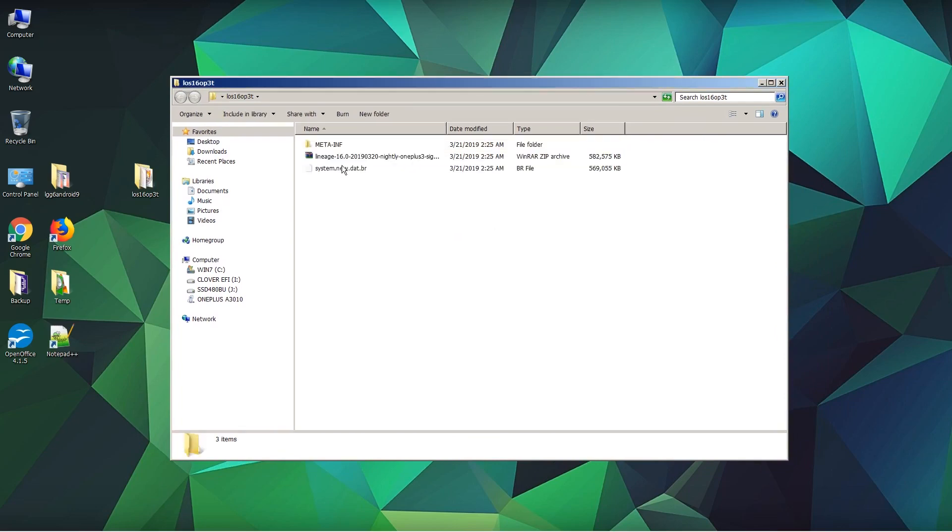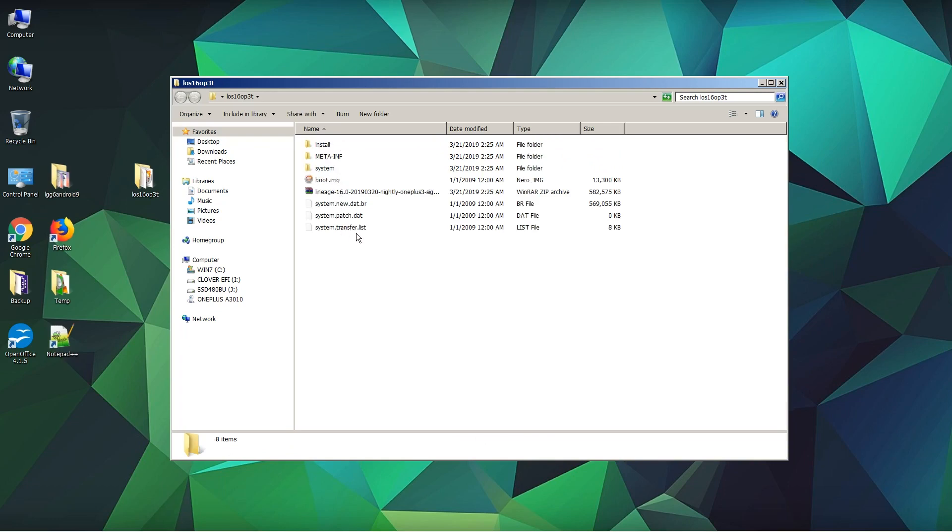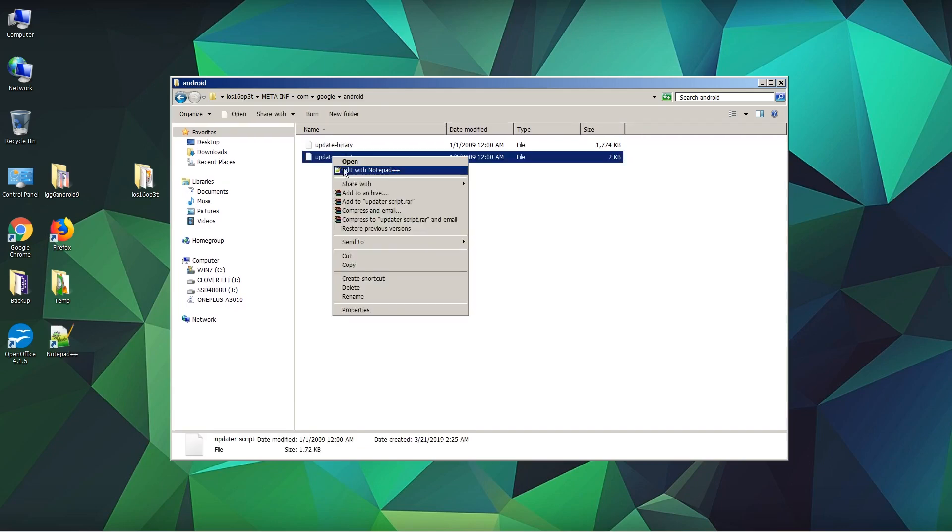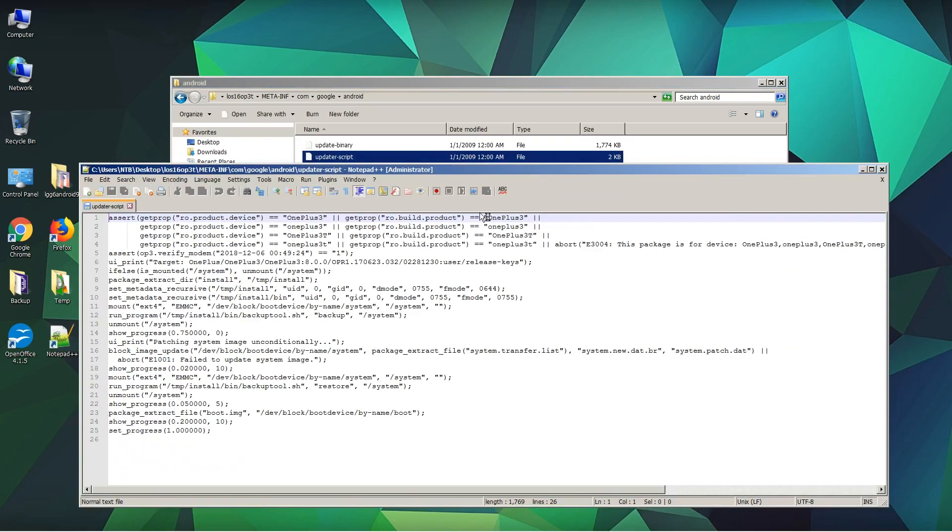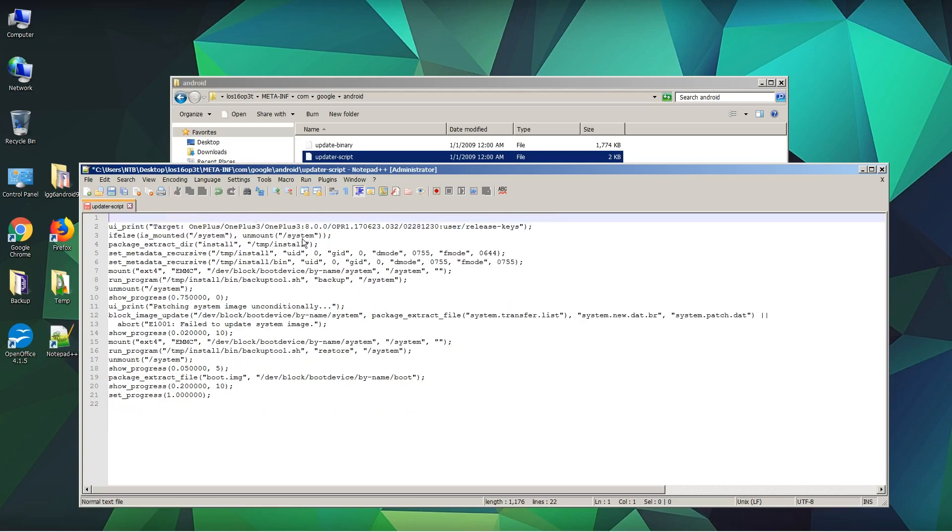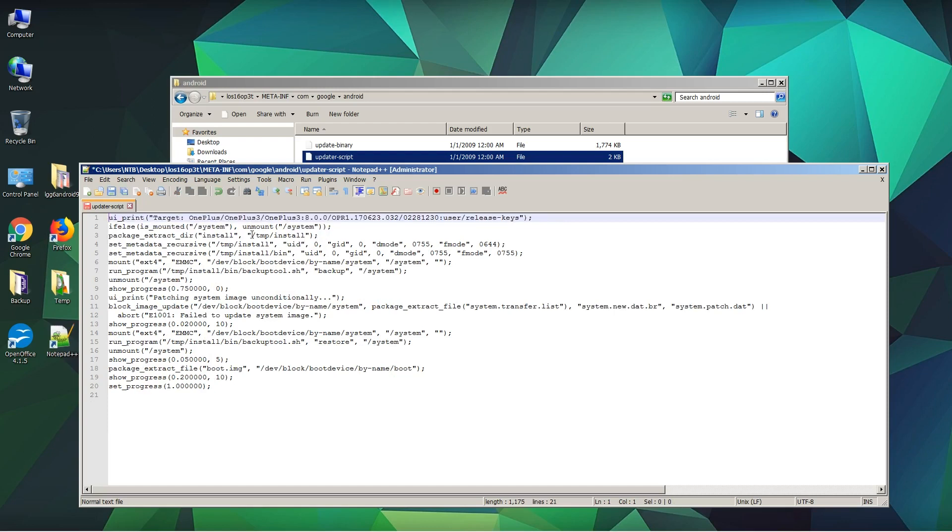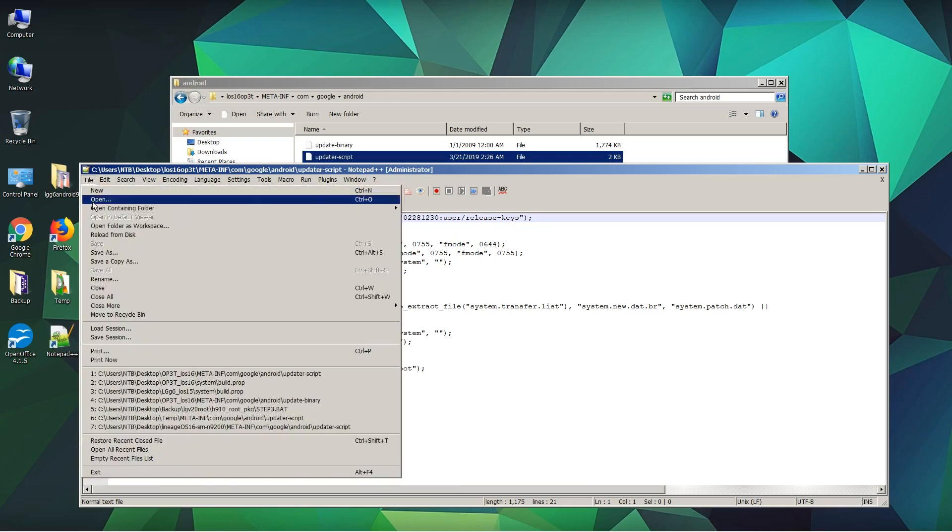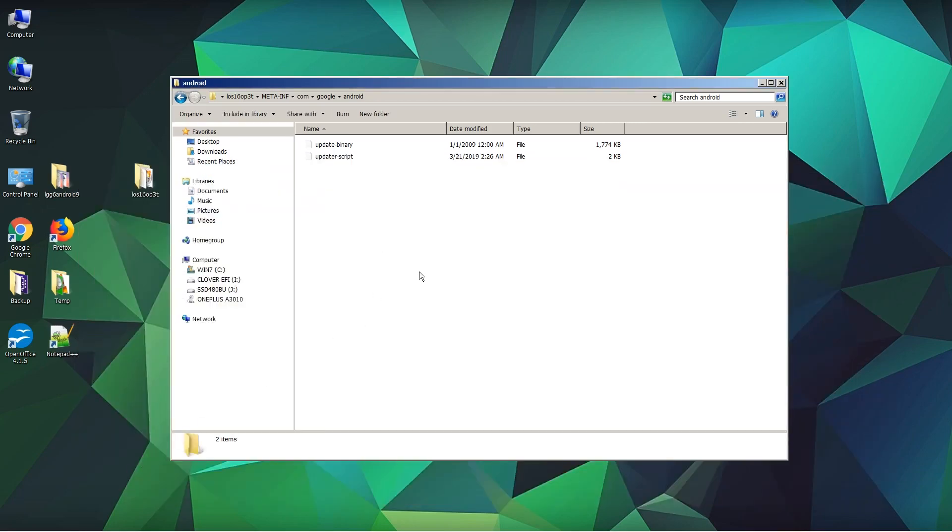That will give us those files. I'm going to go to META-INF, com, google, android. Here we have an updater script. Right click on updater script, go to edit with Notepad++. As you can see here, you want to go ahead and remove the five lines. Let's remove them by pressing delete. The first line will be ui_print. Now we are going to save this file and quit.